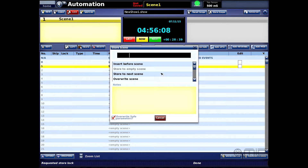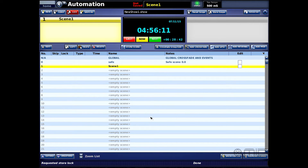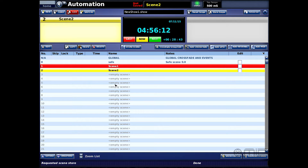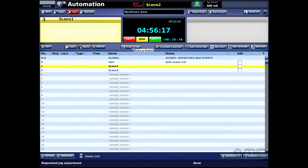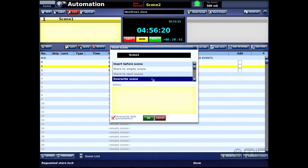I can hit 'Store to Next Scene,' so that'll take my next empty scene slot — as you can see there, I've got two scenes — or I could go back, select again, hit 'Store Scene,' and then 'Overwrite the Scene.'